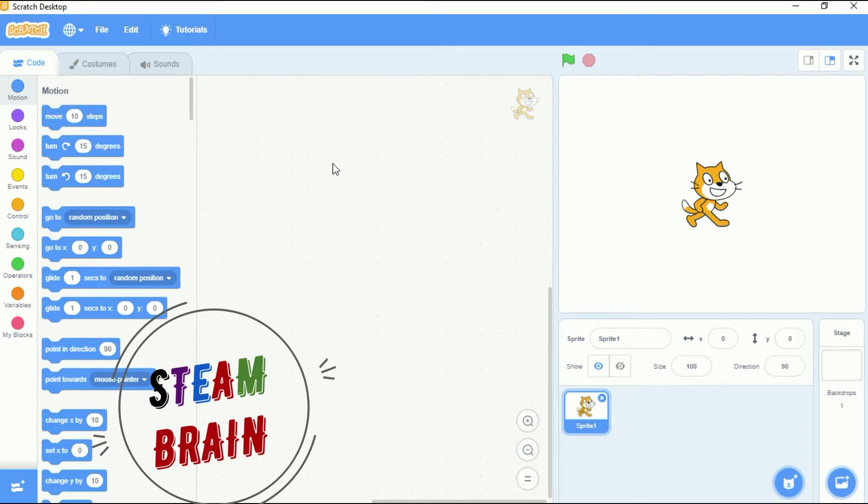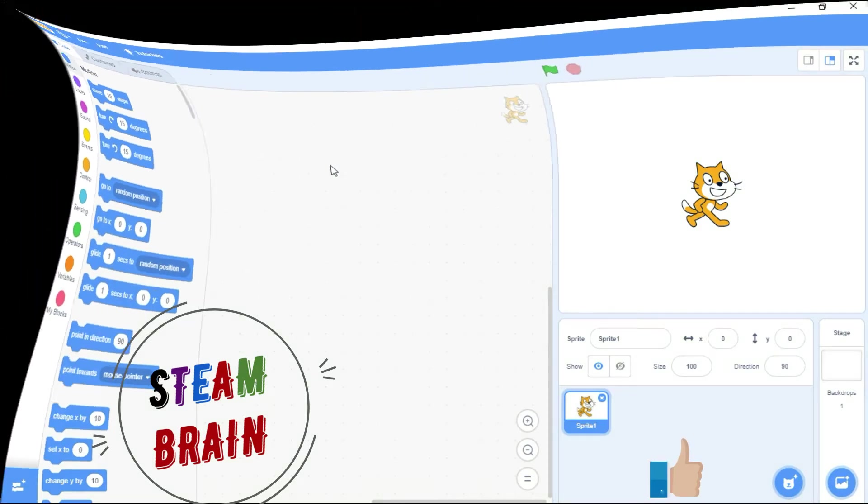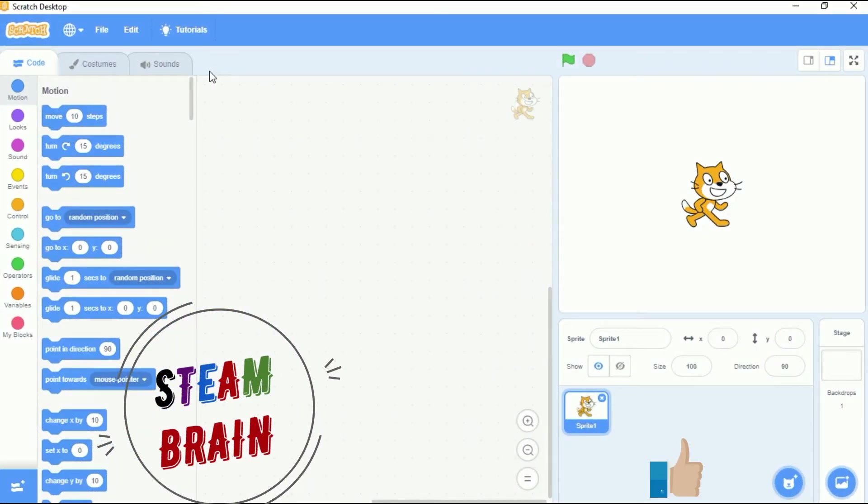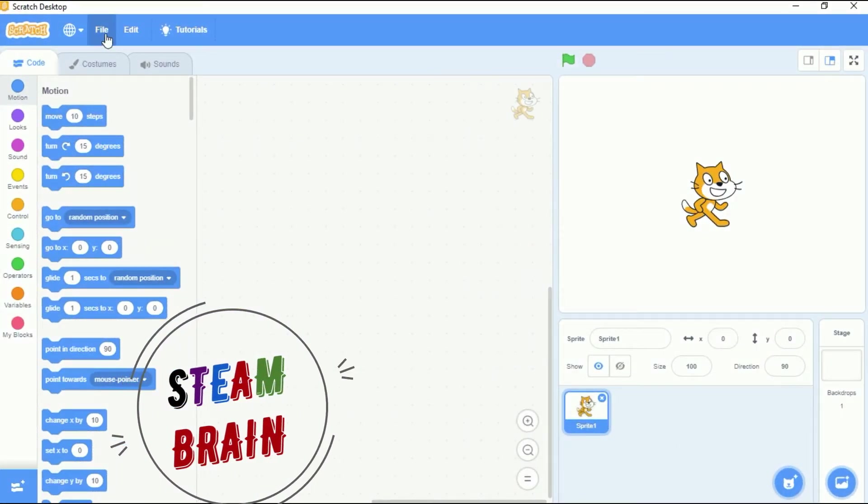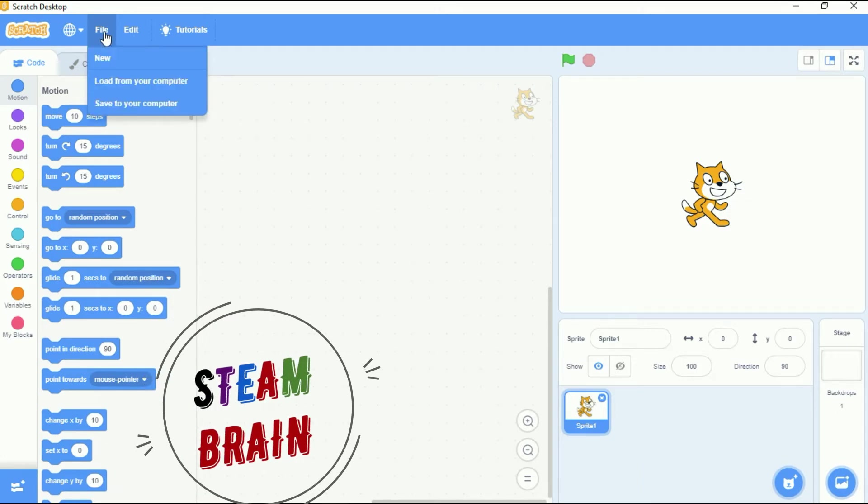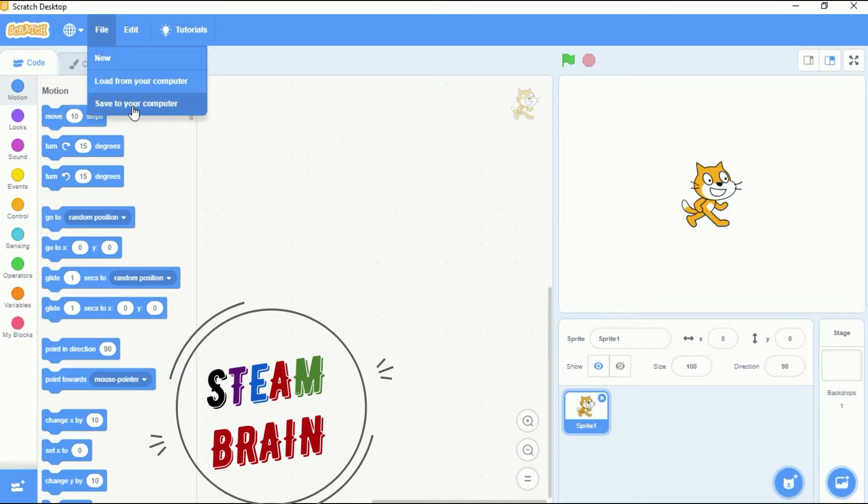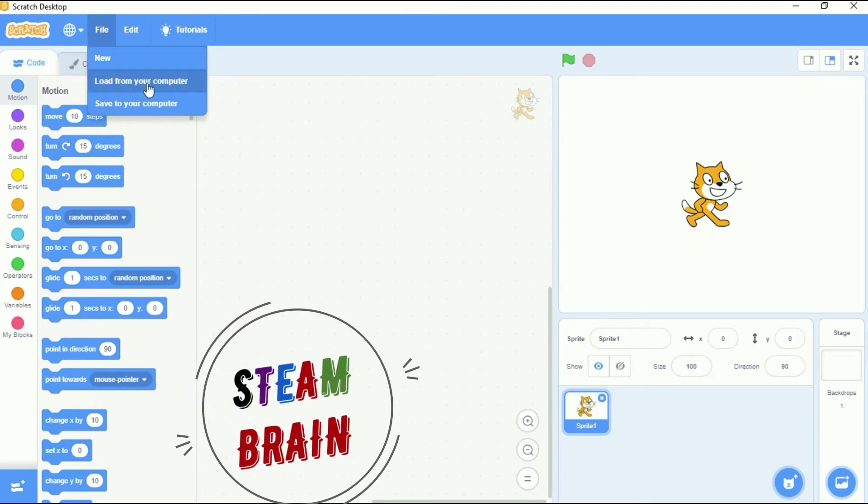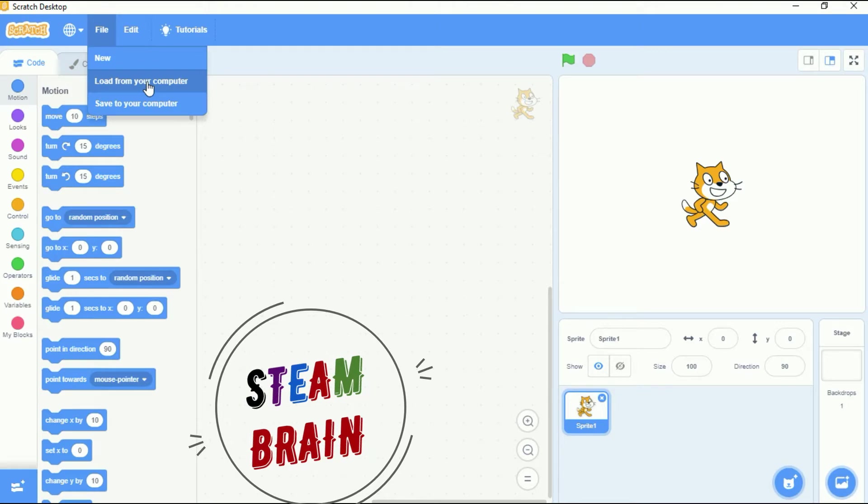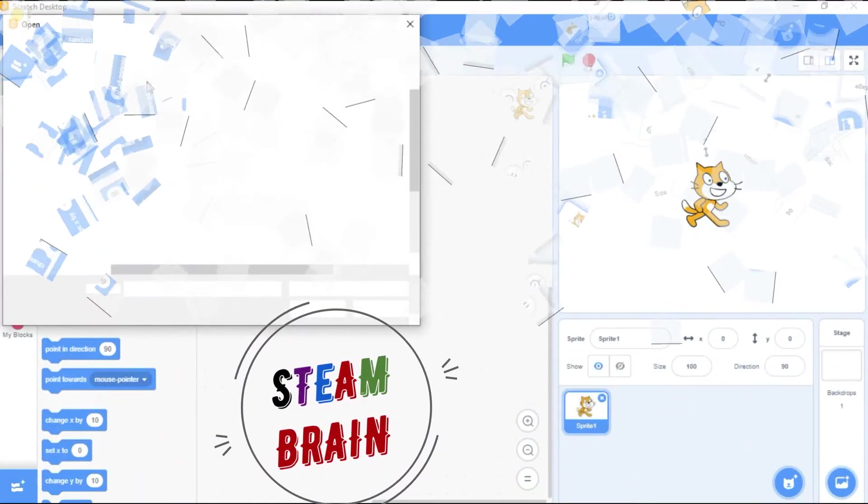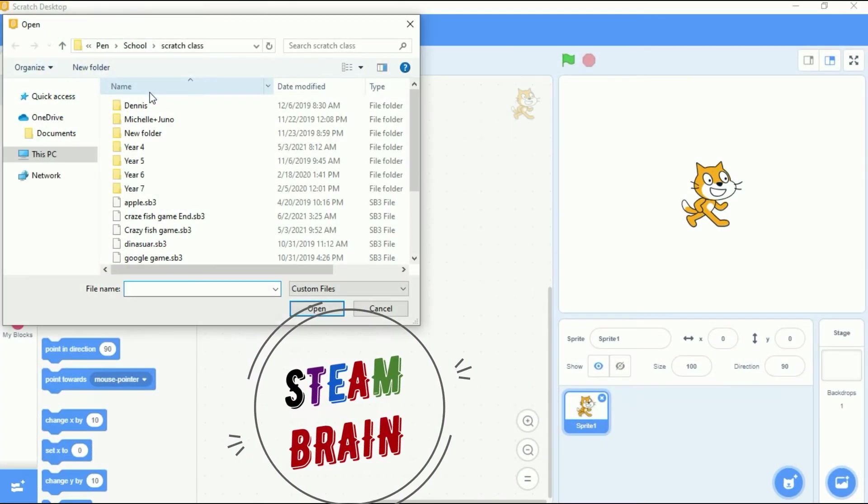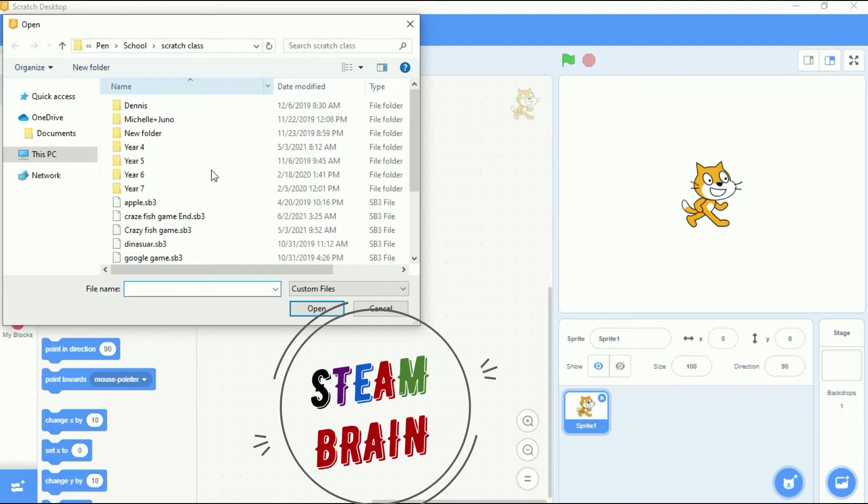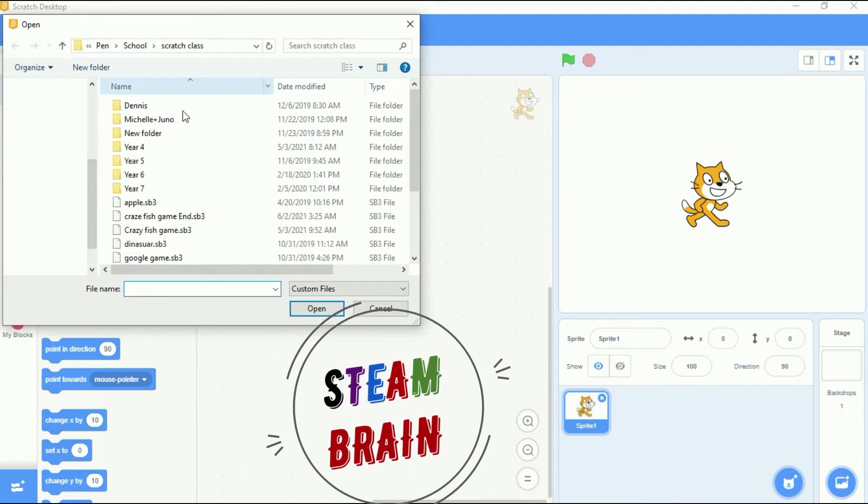So the first thing to do now is to go to file, then click on it. Go to load from your computer, click on load from the computer. There will be a pop-up menu. This is the pop-up menu.